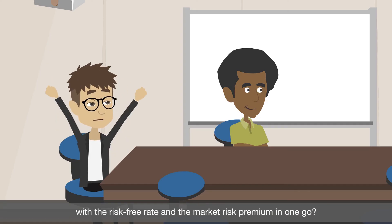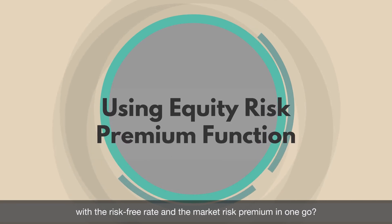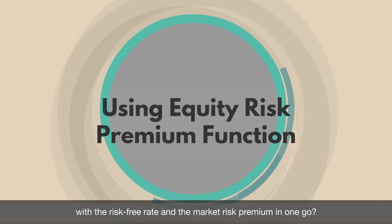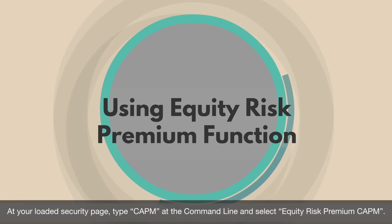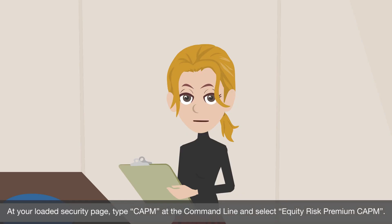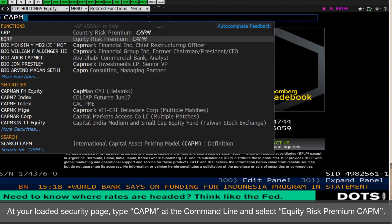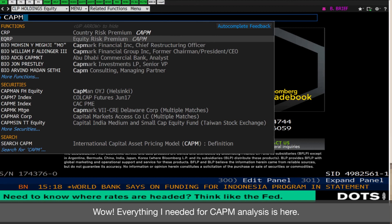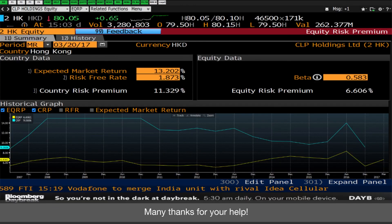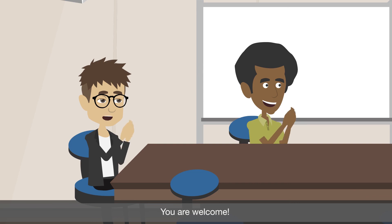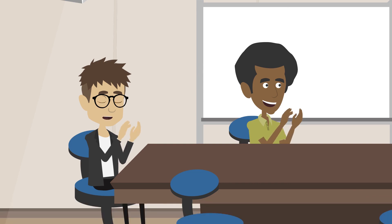Thanks again for the tip. Finally, can I find the expected risk premium of a listed firm, along with the risk-free rate and the market risk premium, in one go? Yes, let me show you. At your loaded security page, type CAPM at the command line and select Equity Risk Premium CAPM. Wow, everything I needed for CAPM analysis is here. I can now complete my assignment in just a few minutes.